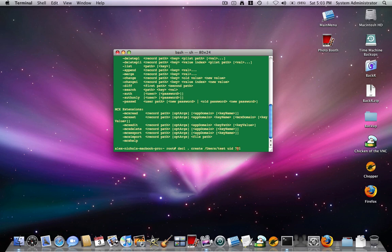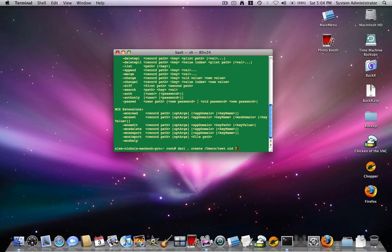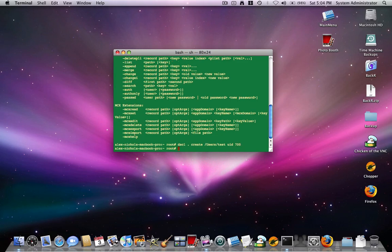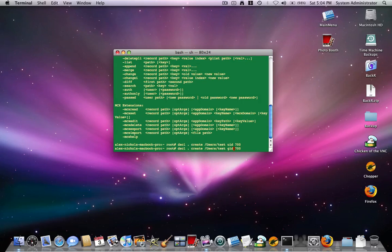You can change the uid to be any number you want. It has to be a unique number that no other user accounts has. So I'll make it 700. Okay, you also want to type the gid. So you want to type the same thing except replace uid with gid.